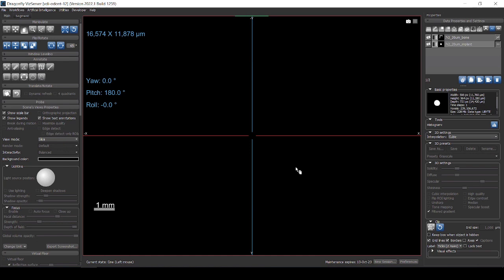All right, today I'm going to show you how to use Dragonfly to calculate the amount of bone that has grown around an implant.